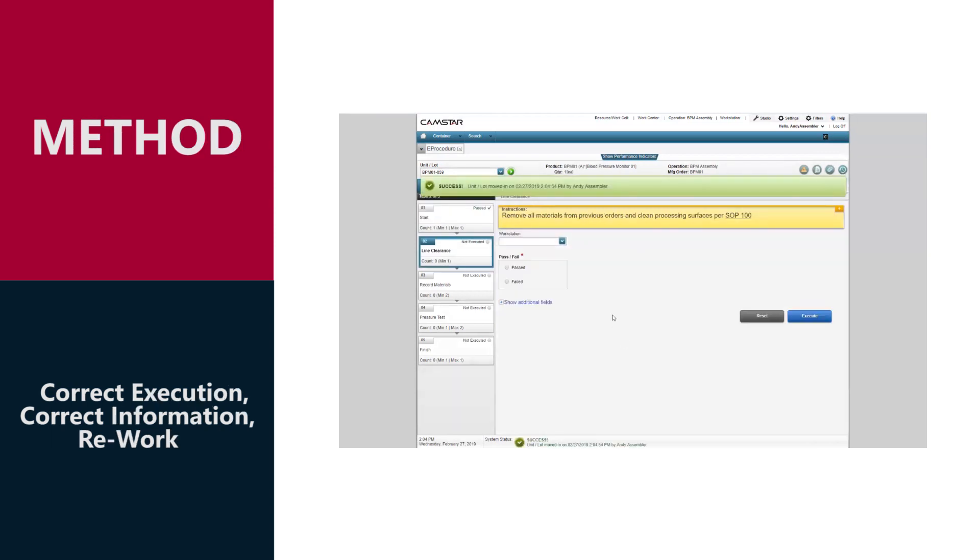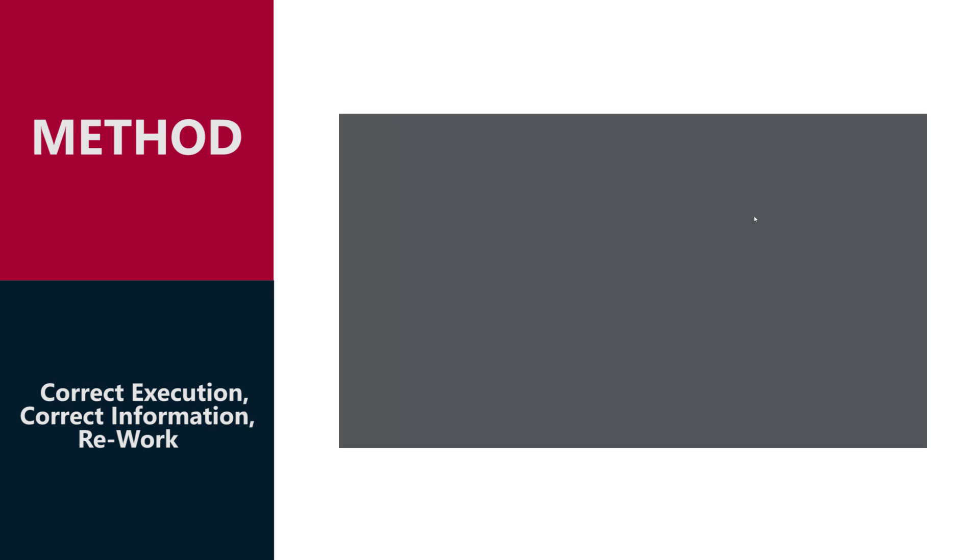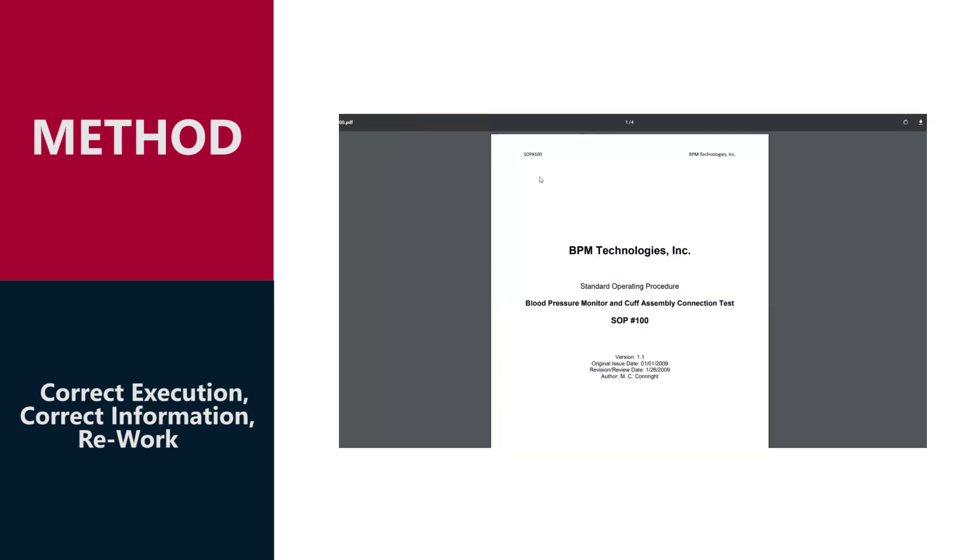CAMSTAR enforces process sequence, ensuring that all steps and data collection are complete and provides instant feedback to ensure compliance.